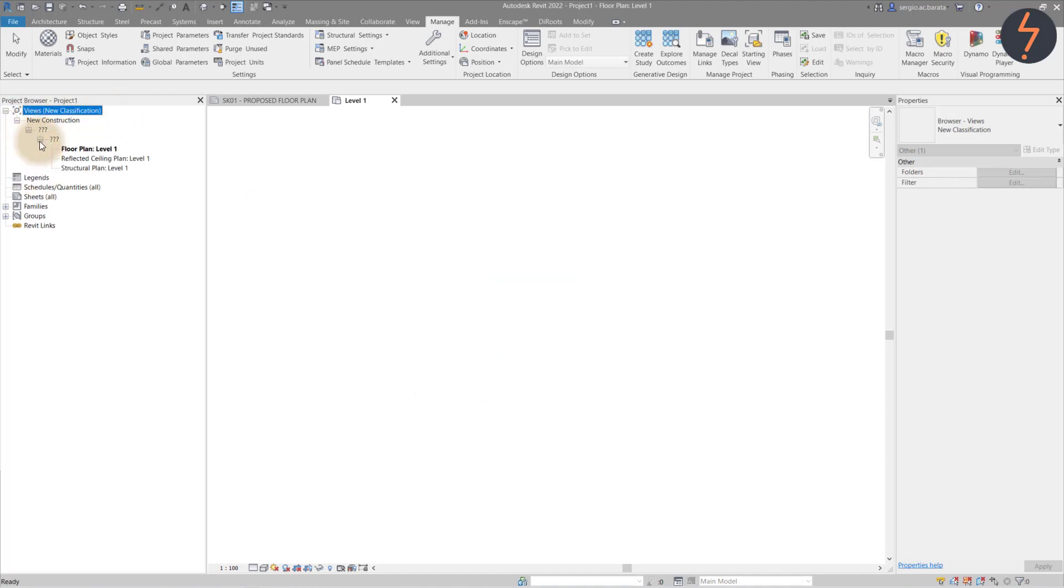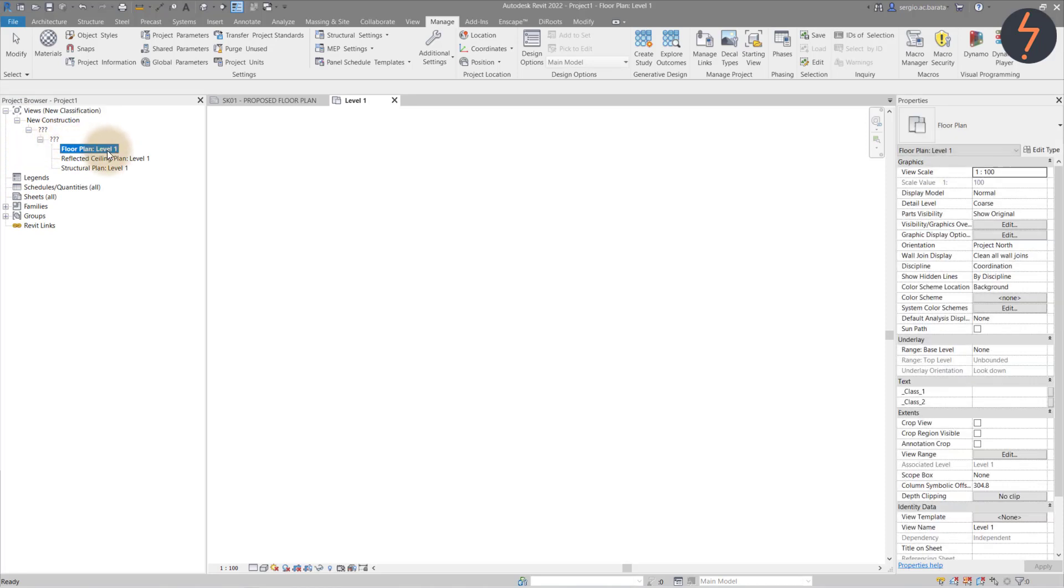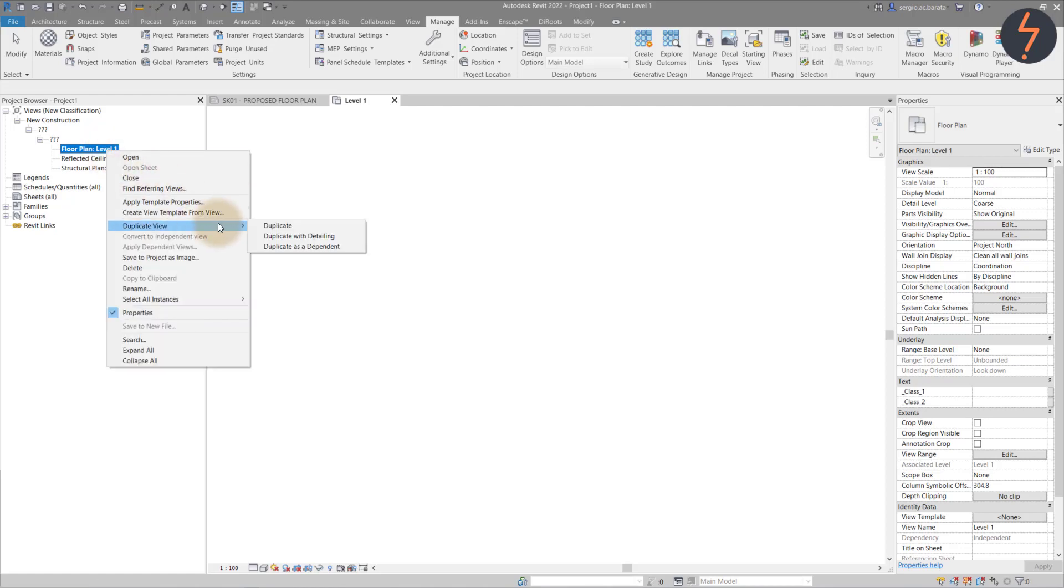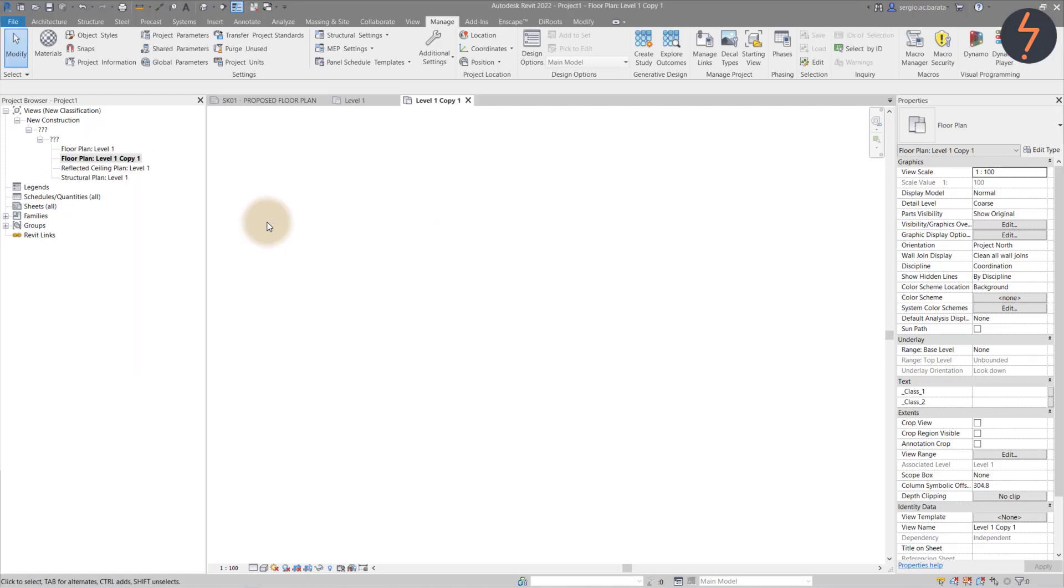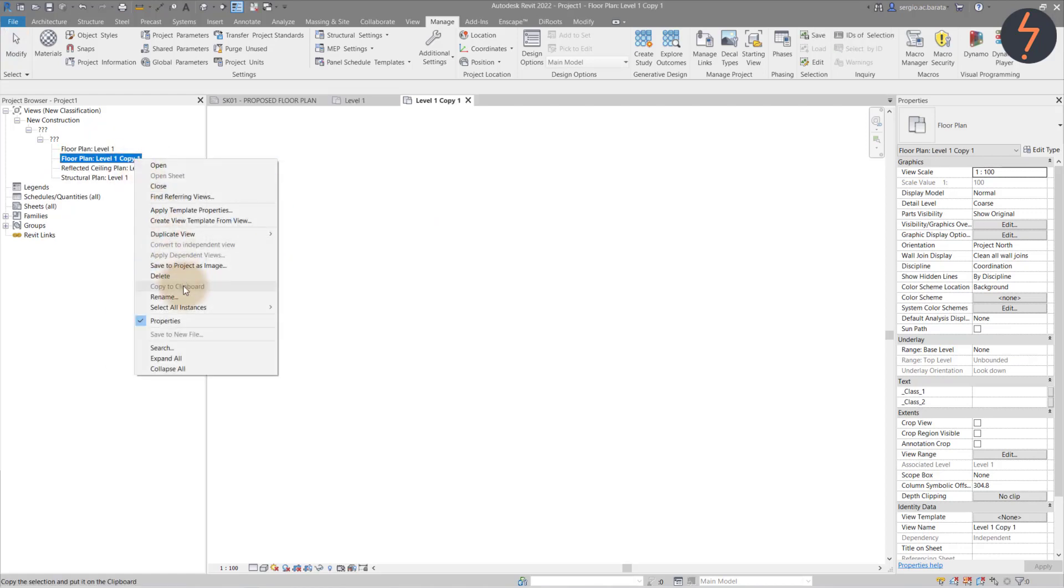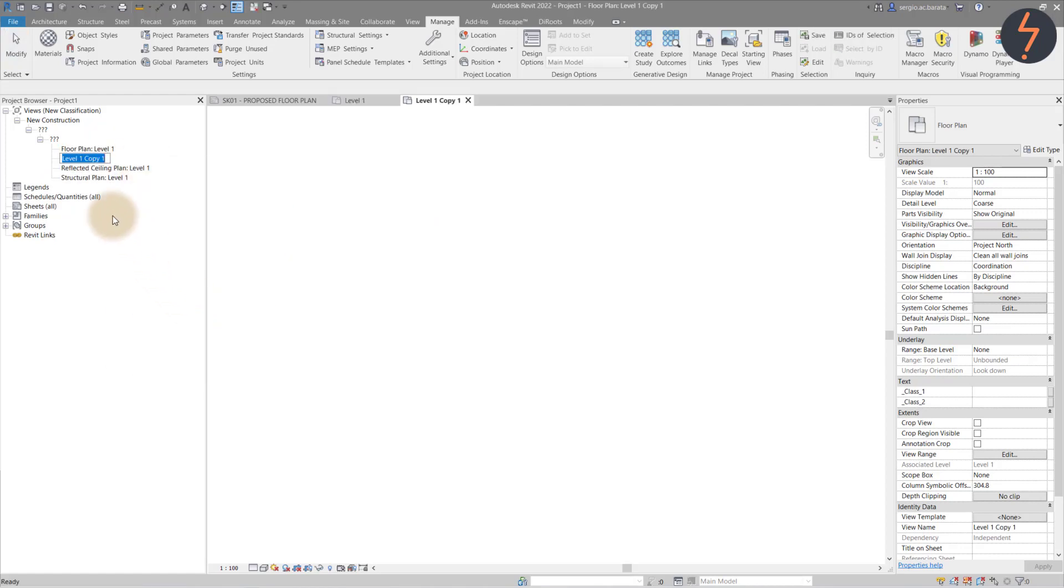Now I know that I want my primary classification to be headed by phase name. For this, I need a floor plan for each of the project stages, so I duplicate and rename the current view as required. With that now done, I can apply the phase parameter.